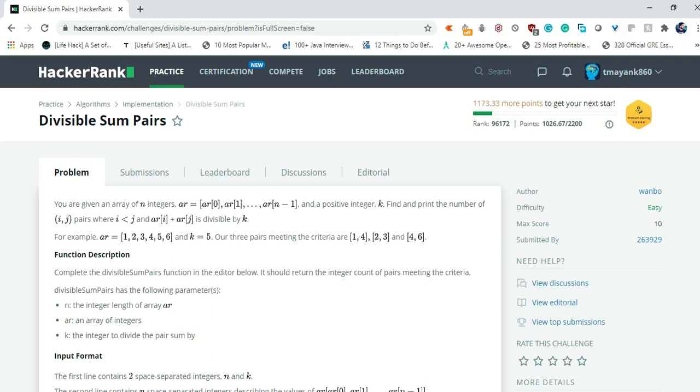So i will be less than j. This is an example given. Array elements are 1, 2, 3, 4, 5, 6 and k equals to 5.